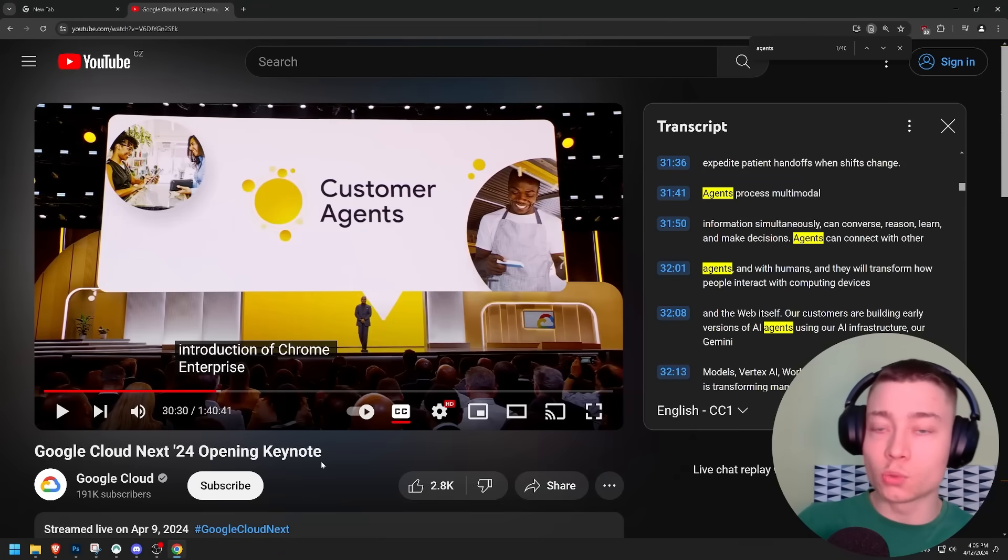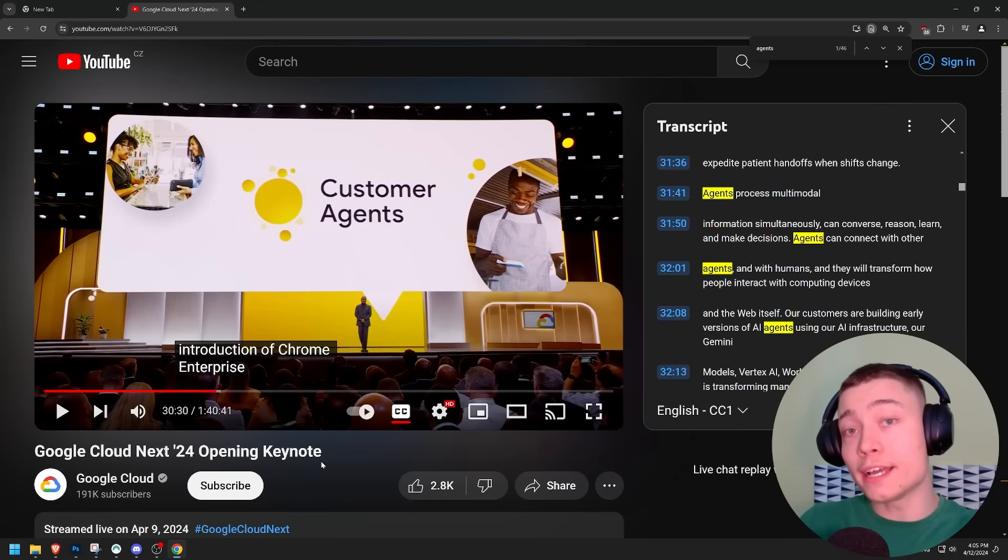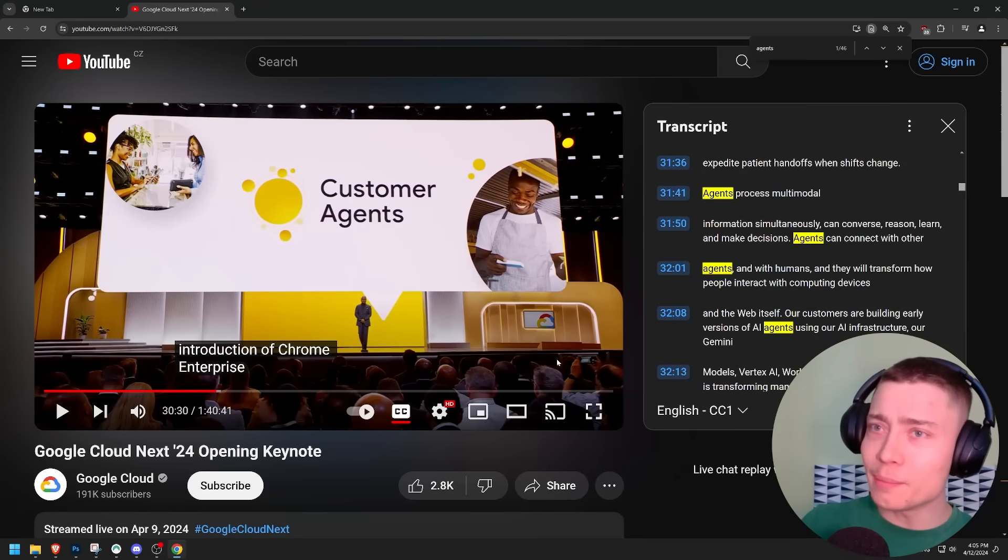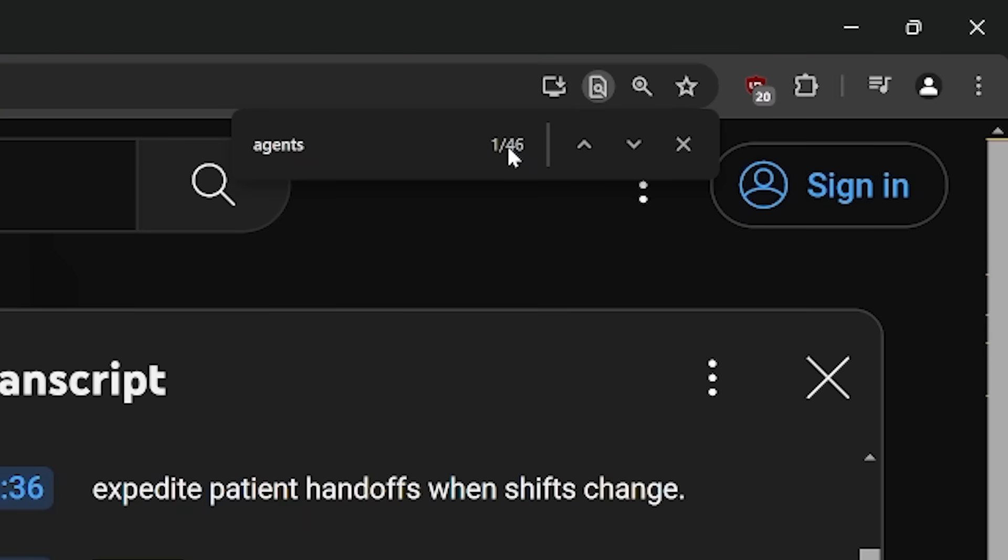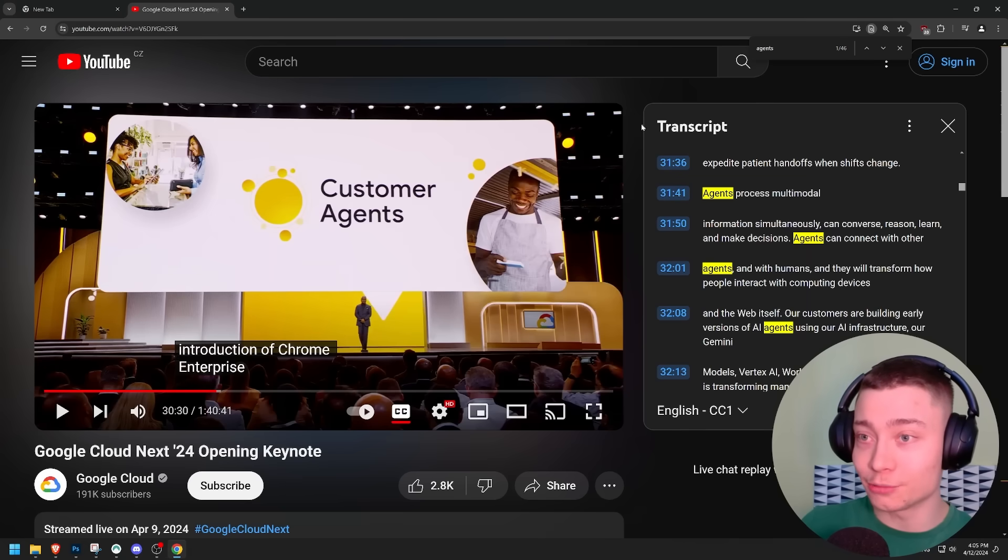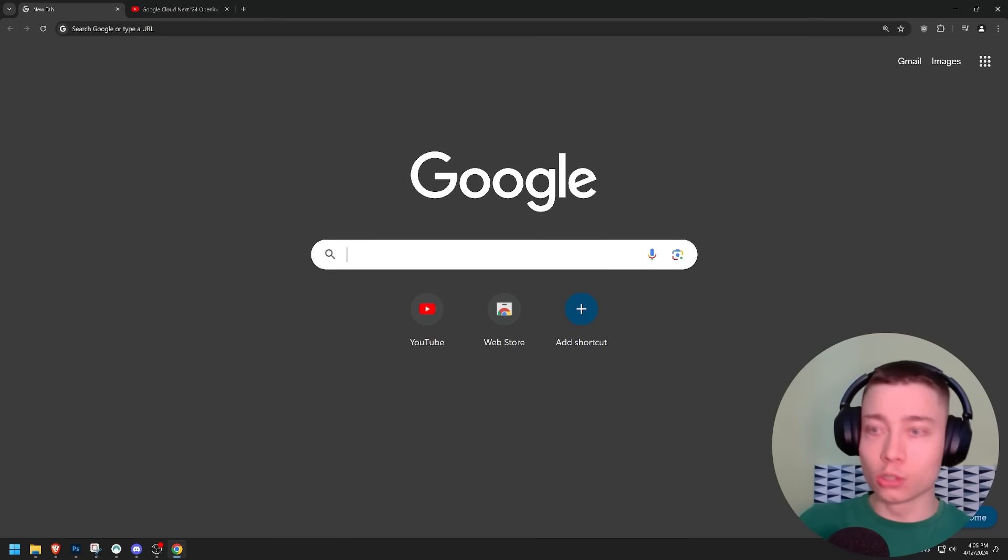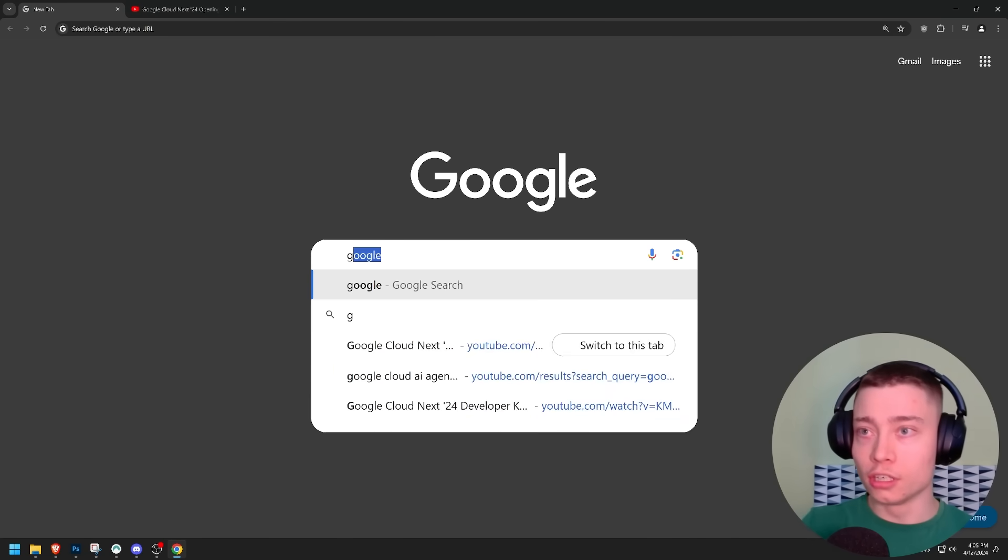So Google just held a conference where they announced their AI agent builder. In fact, they mentioned the word agent 46 times. 46 times in a single keynote. That's kind of crazy. So let's take a look if it's any good.